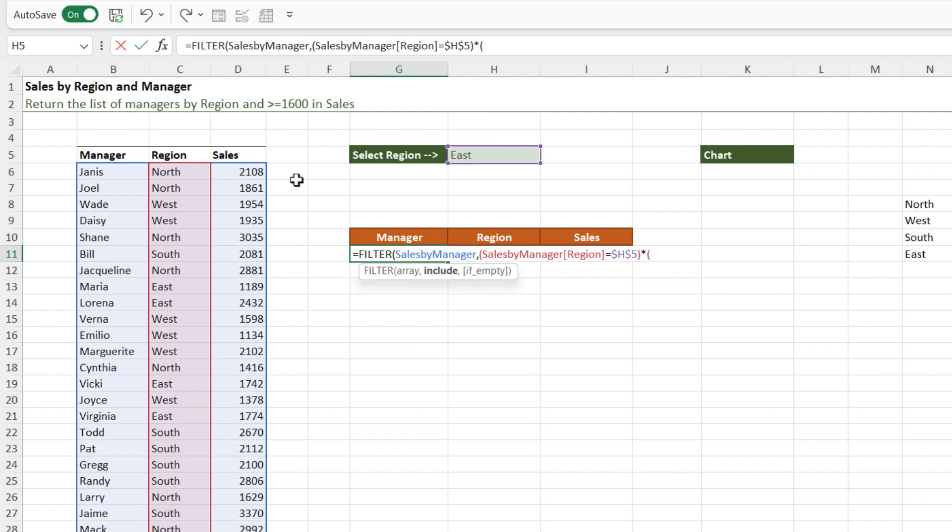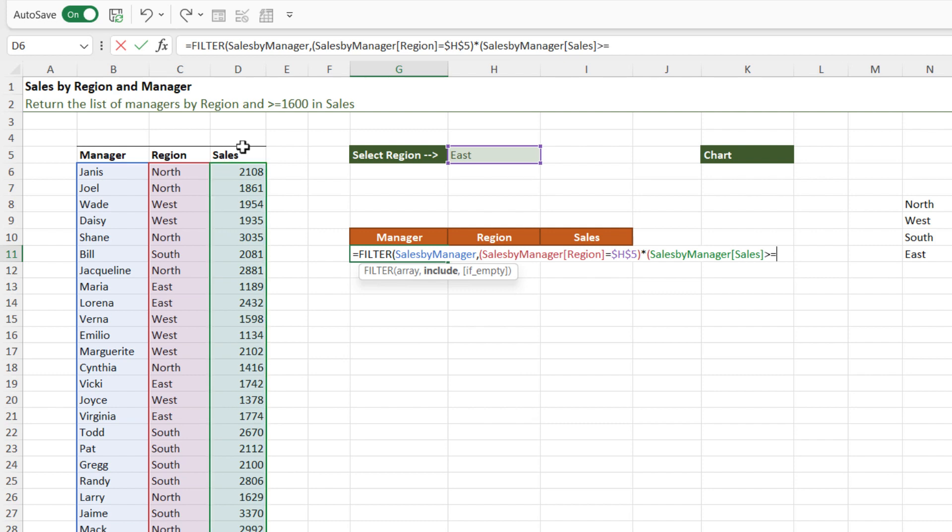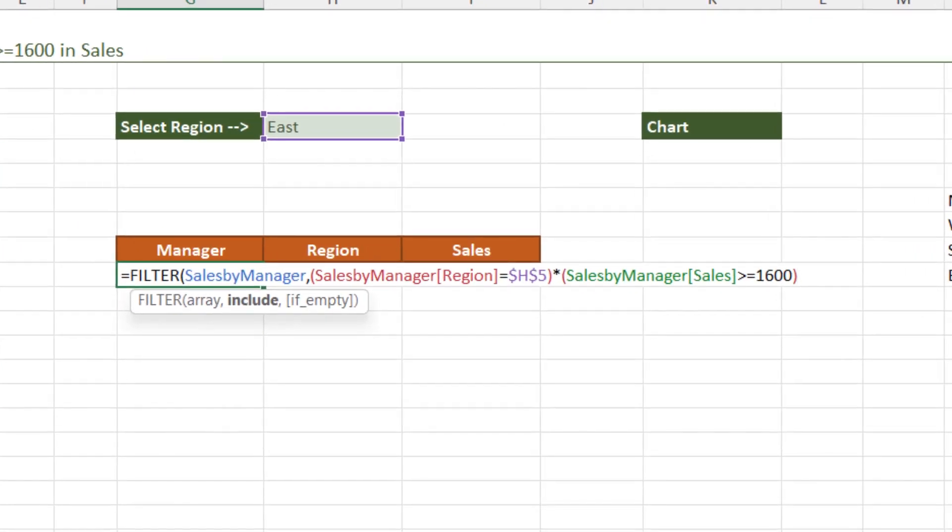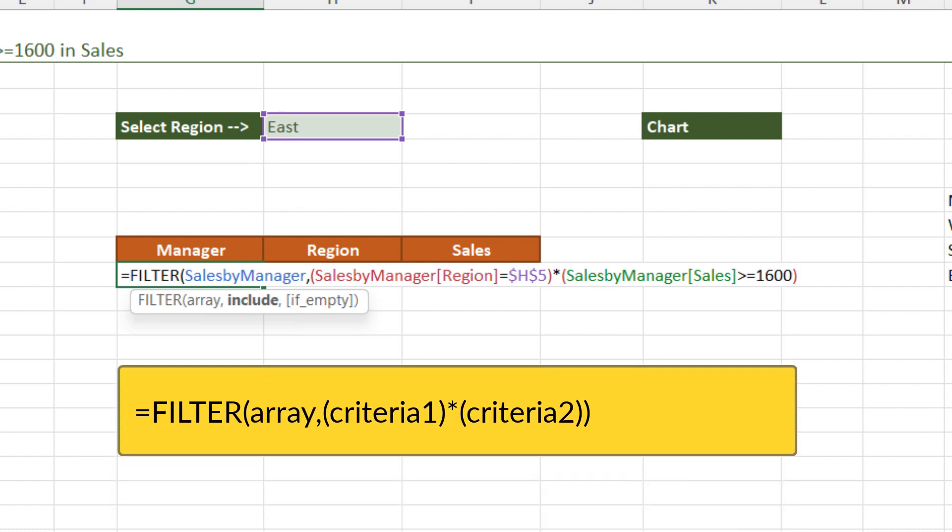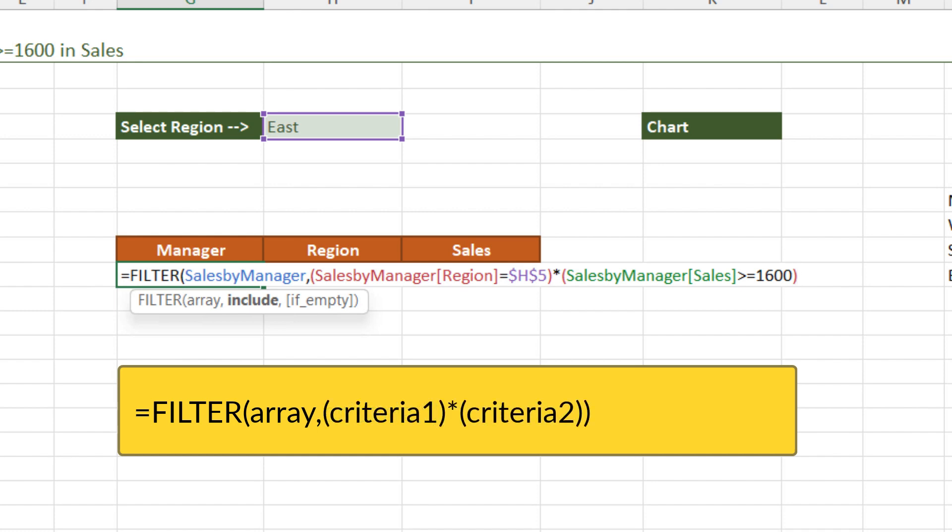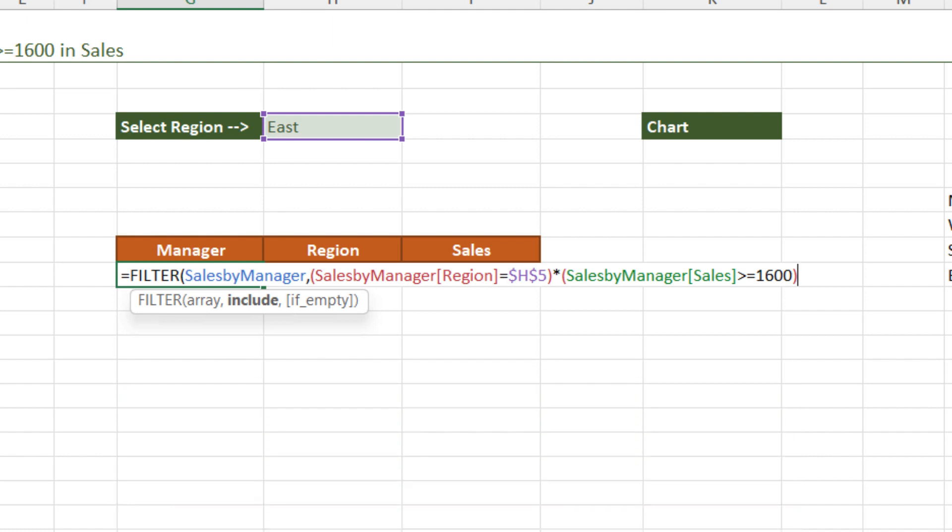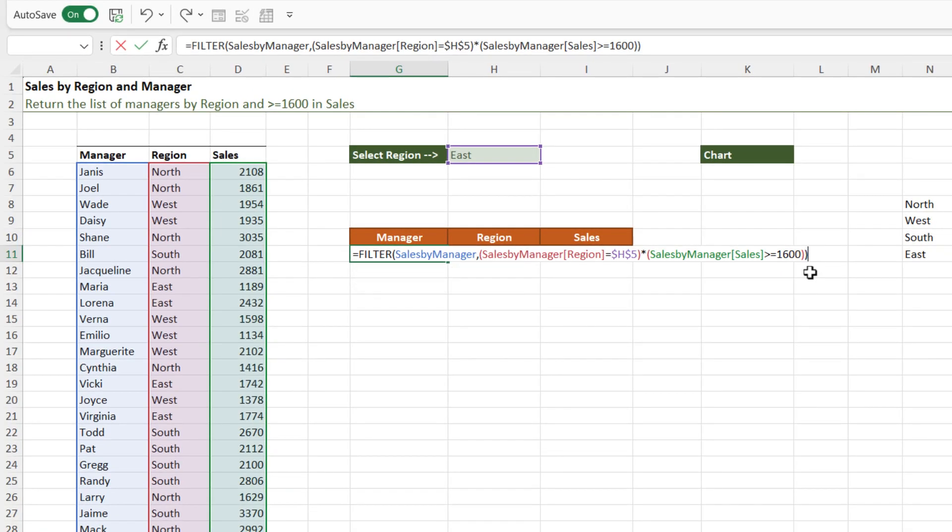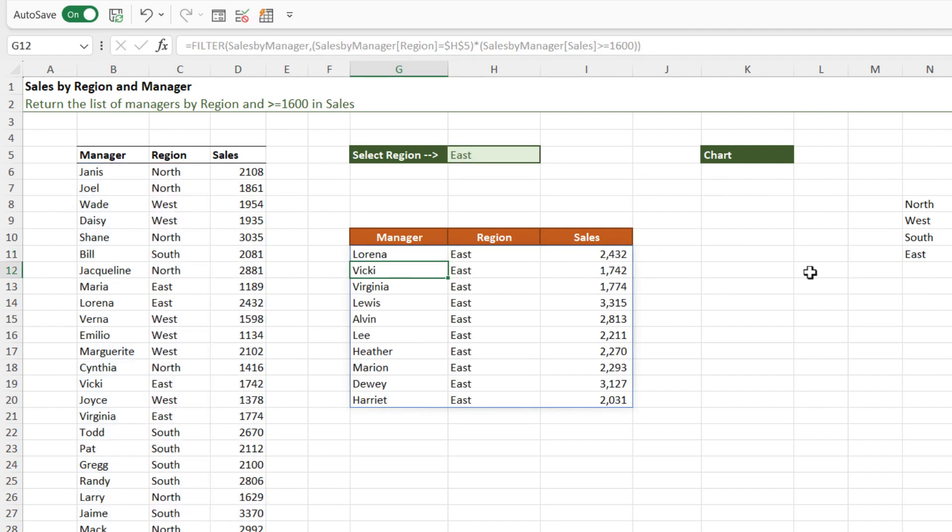We then need an asterisk and we need to open another bracket where we can add our second piece of criteria. And our second piece of criteria is we only want to return records where the sales, so I'm going to select that column, are greater than or equal to 1600. Close the bracket. Now the reason why I have these in brackets is because I have two pieces of criteria. If I only had one piece of criteria, so maybe I was only filtering by region, I wouldn't need the brackets. But as soon as you have more than one, you need to surround each piece of criteria with those brackets. And the asterisk in between them is basically an and condition. So I'm saying return all records where the region is east and the sales are greater than or equal to 1600. Now I need to close off my filter function. Let's hit enter and check out what we get.